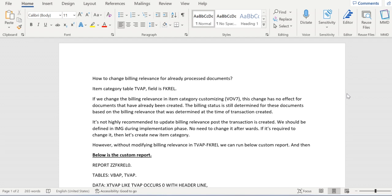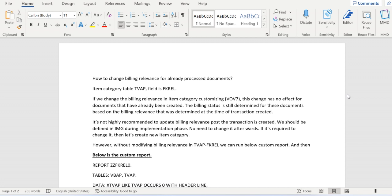And it's not highly recommended to update the billing relevance in item category level after creating the sales orders. If you want to do that, either create a custom item category and use it. Still if you want to update the billing relevance in sales orders as per the newly updated in item category,